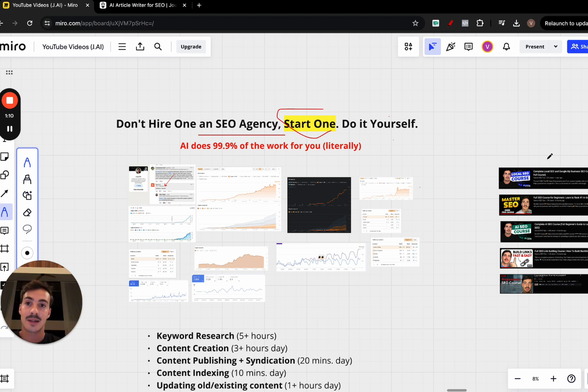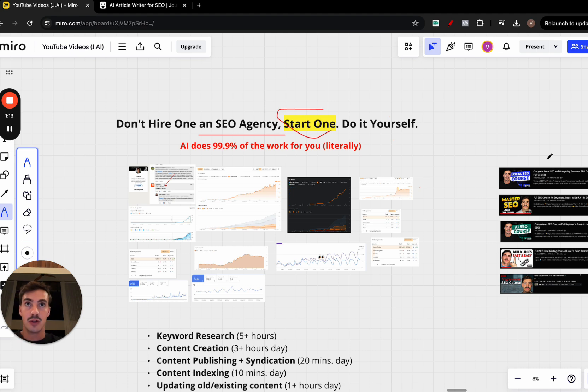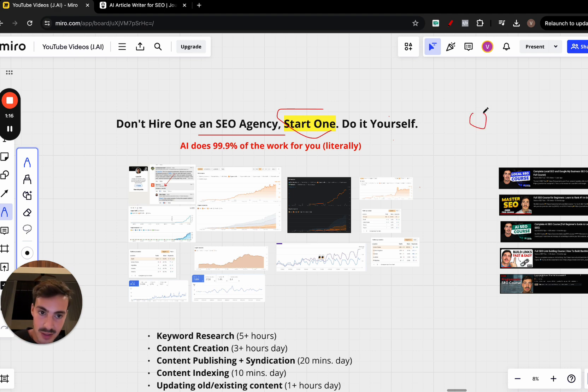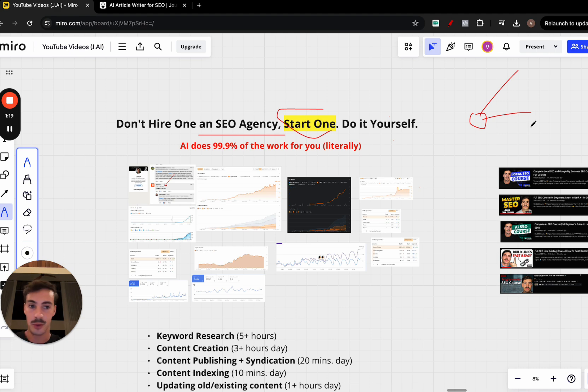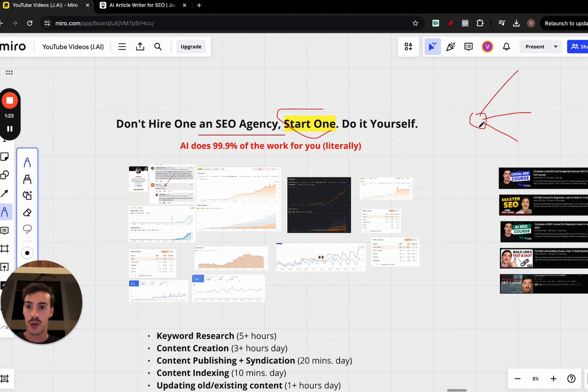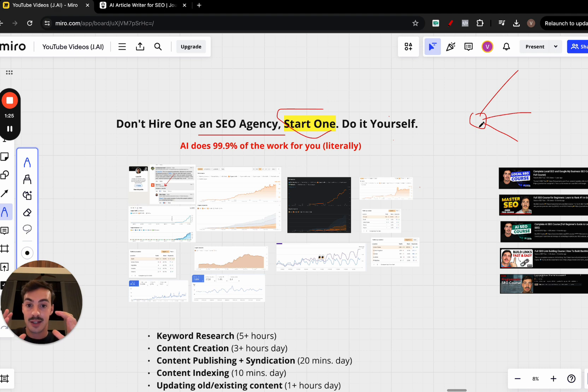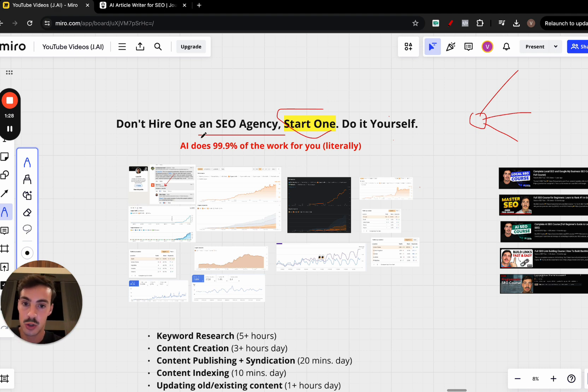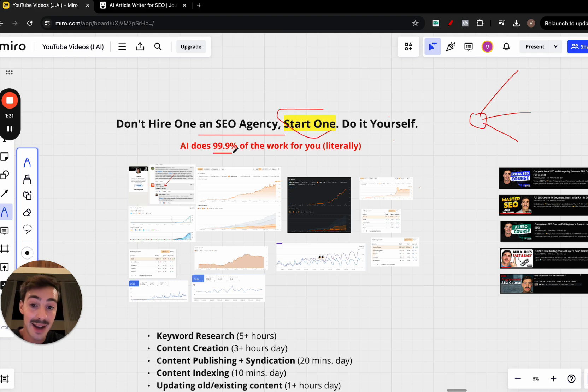AI has the power right now and will have more power in the future to be your partner. You're the center of the business and you outsource marketing to AI, fulfillment to AI, support to AI—every single thing. You build your AI team. That's the main reason why I think you should not be hiring an SEO agency. You should start one and leverage AI to do 99% of the work for you, literally.